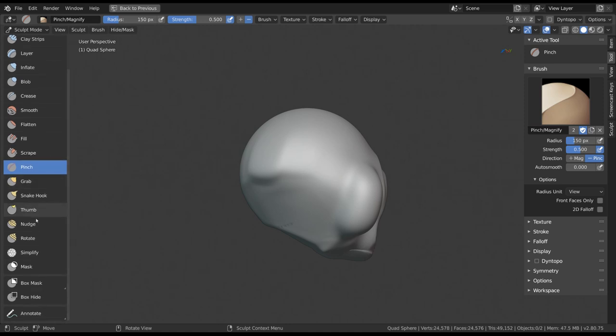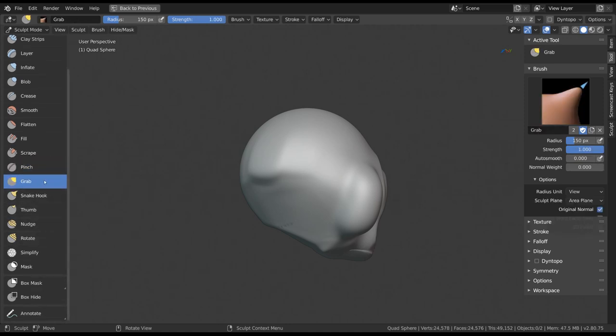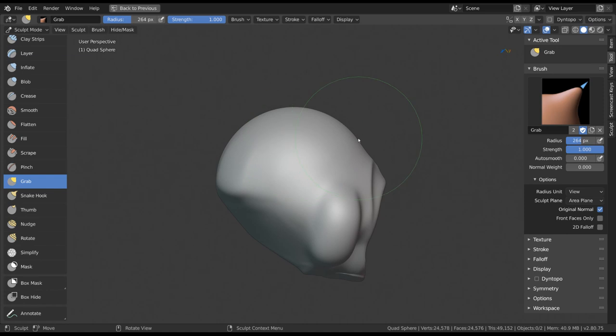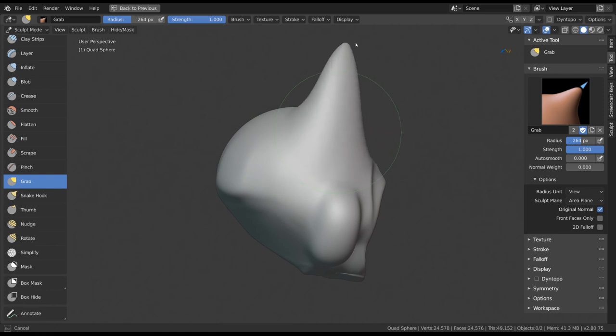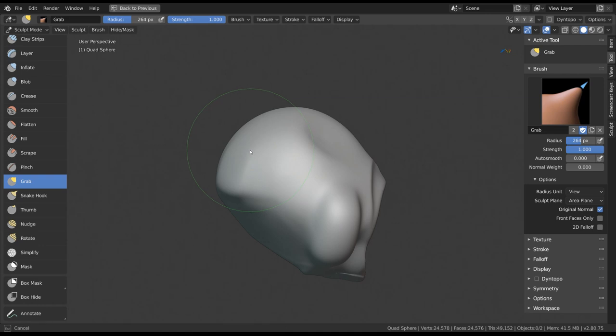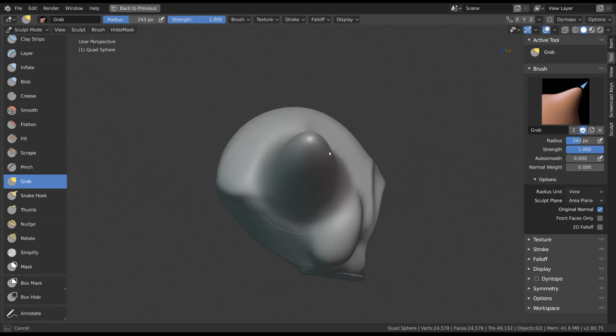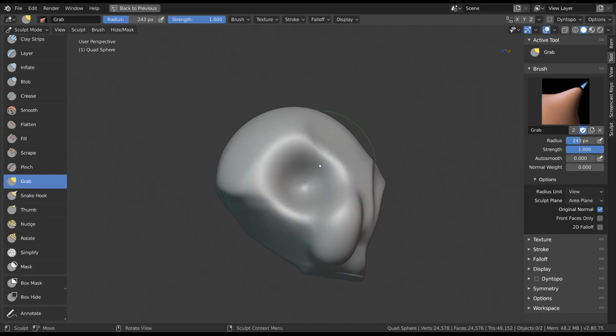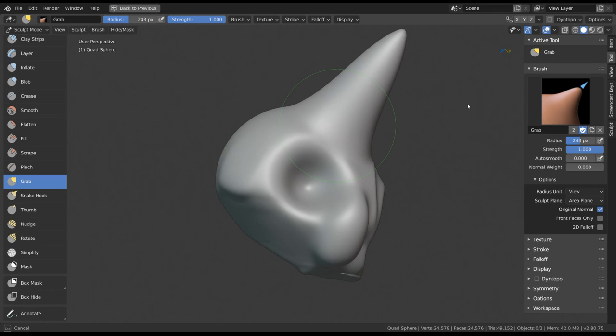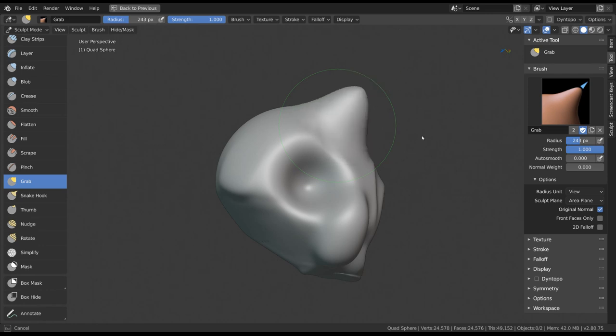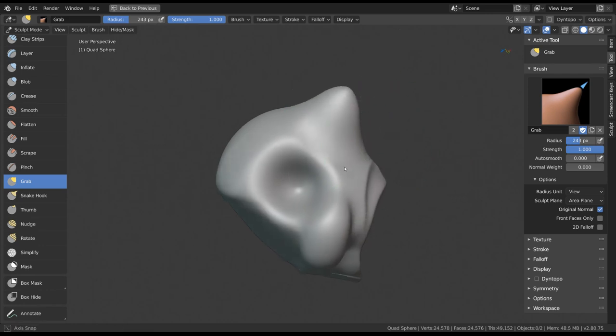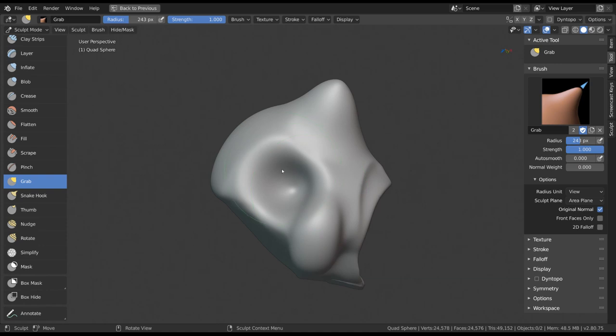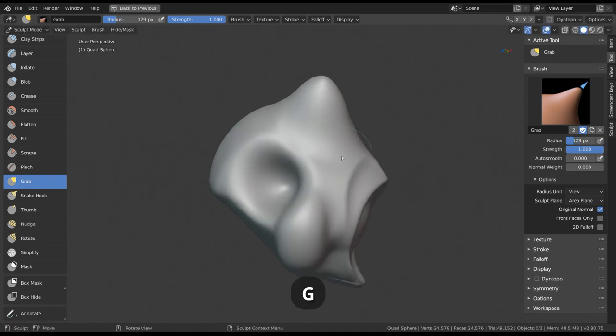Next in the list are the yellow tools, starting with Grab. With this one you can move vertices within your radius around by making them follow your mouse. Holding Ctrl while doing this will not invert the effect with these brushes, but change the direction to be consistent with the average normal direction, instead of following the mouse across the screen. This effect is called Normal Weight and can also be adjusted as a slider in the brush settings. The shortcut for the Grab tool is G by default.